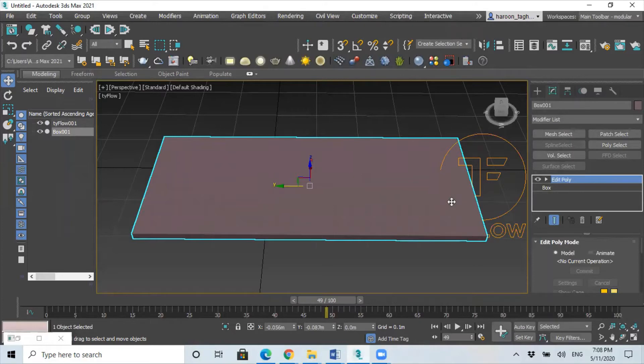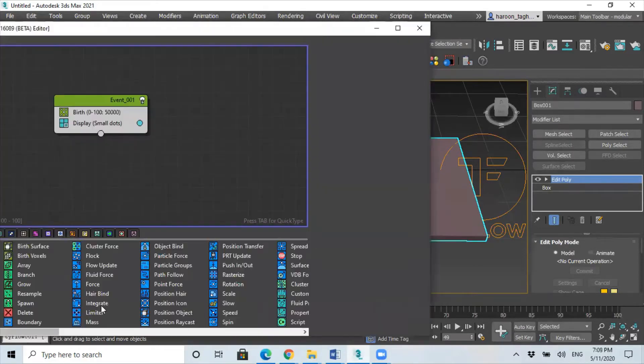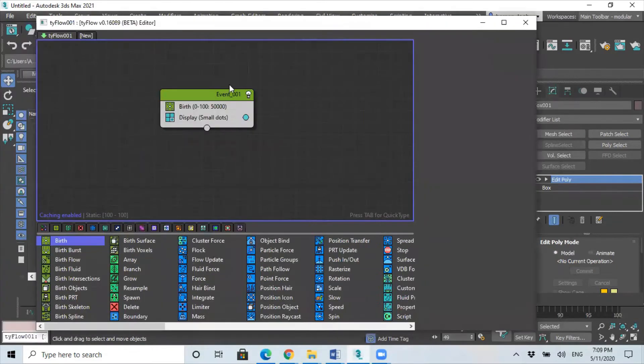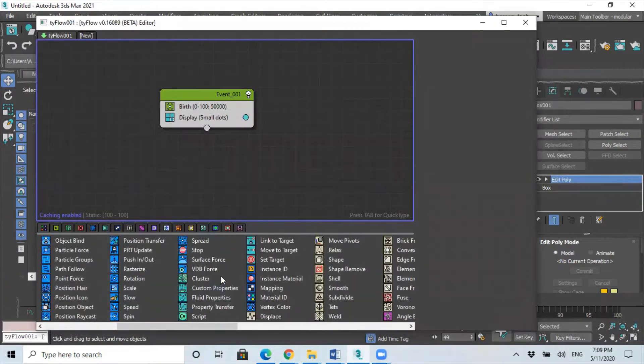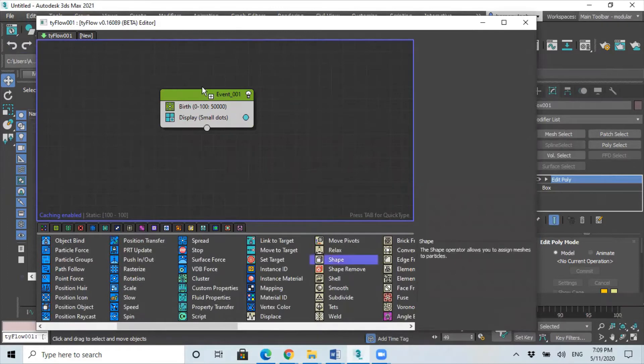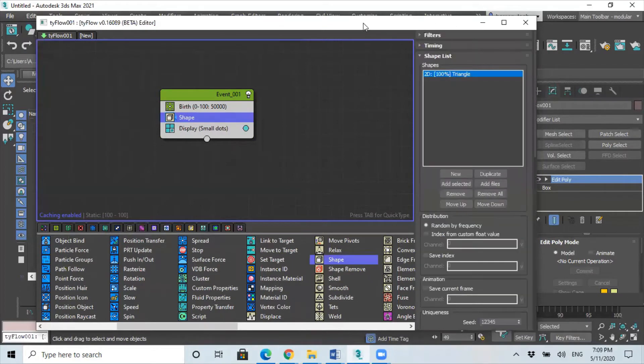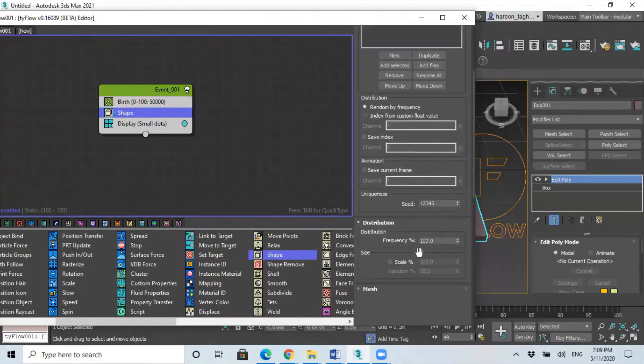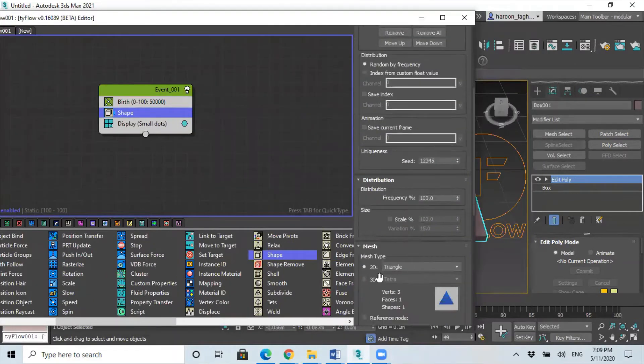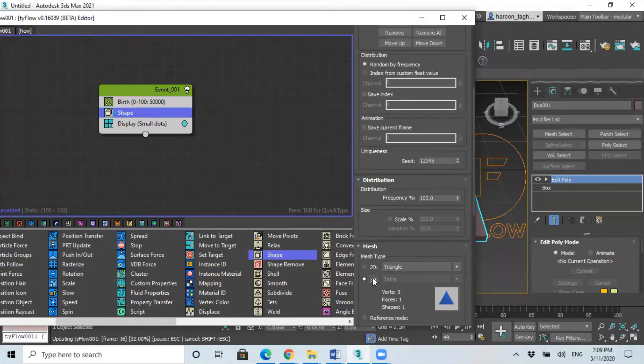So once you've done that, go back to Tyflow and so after the birth operator we need to add shape. Add shape, and once you added the shape, just go to setting and under the mesh select 3D.